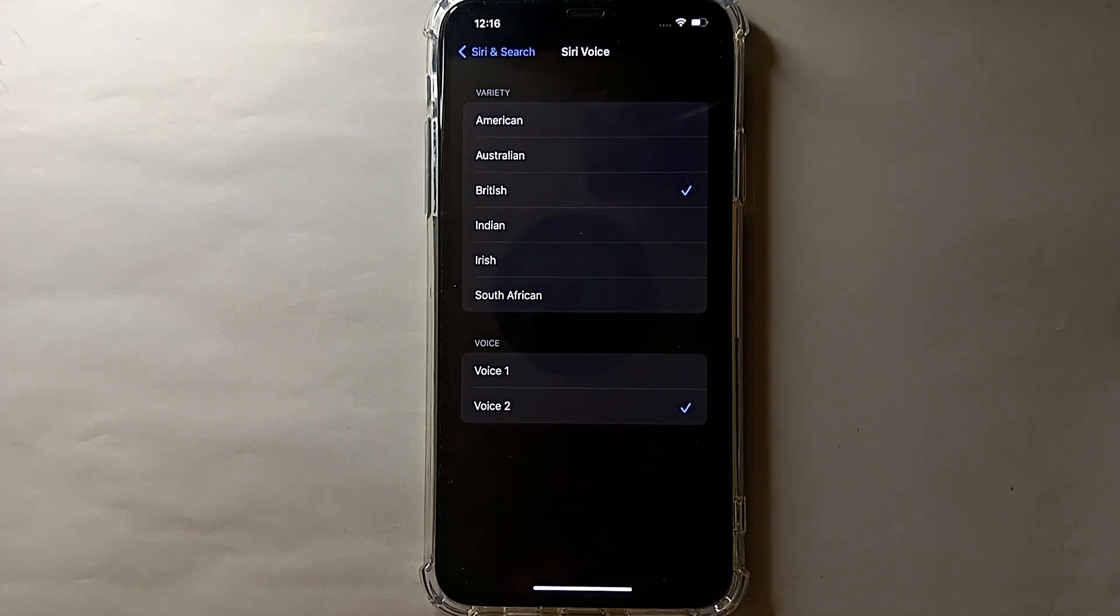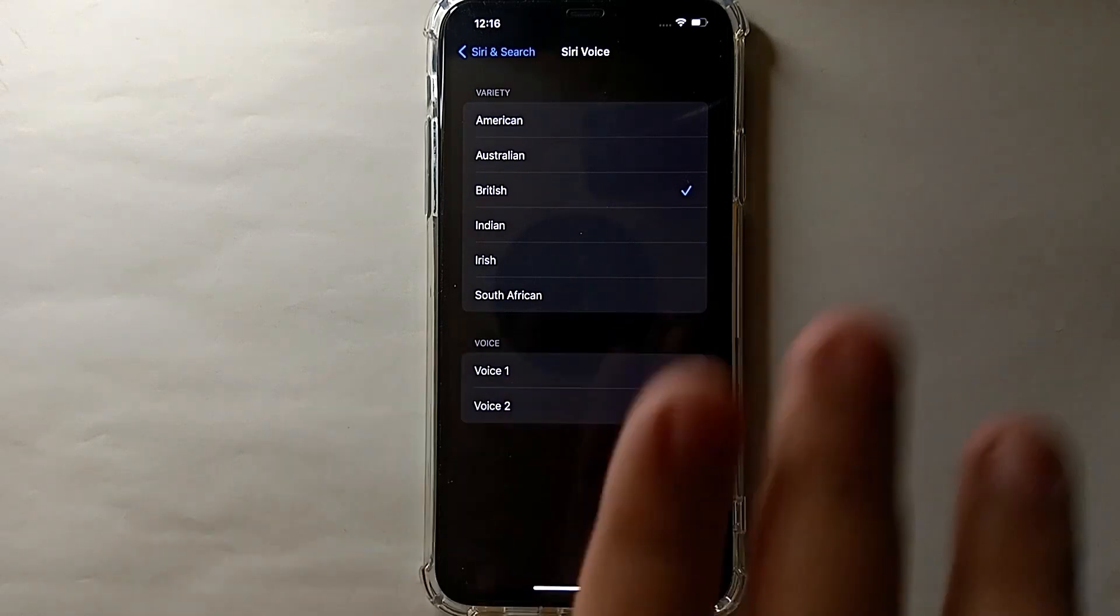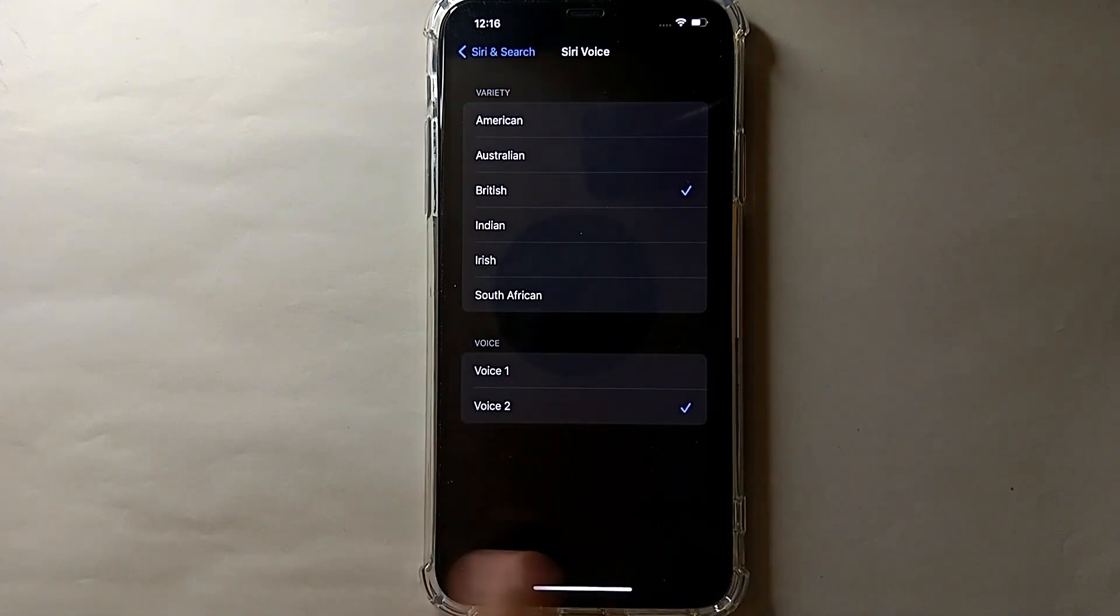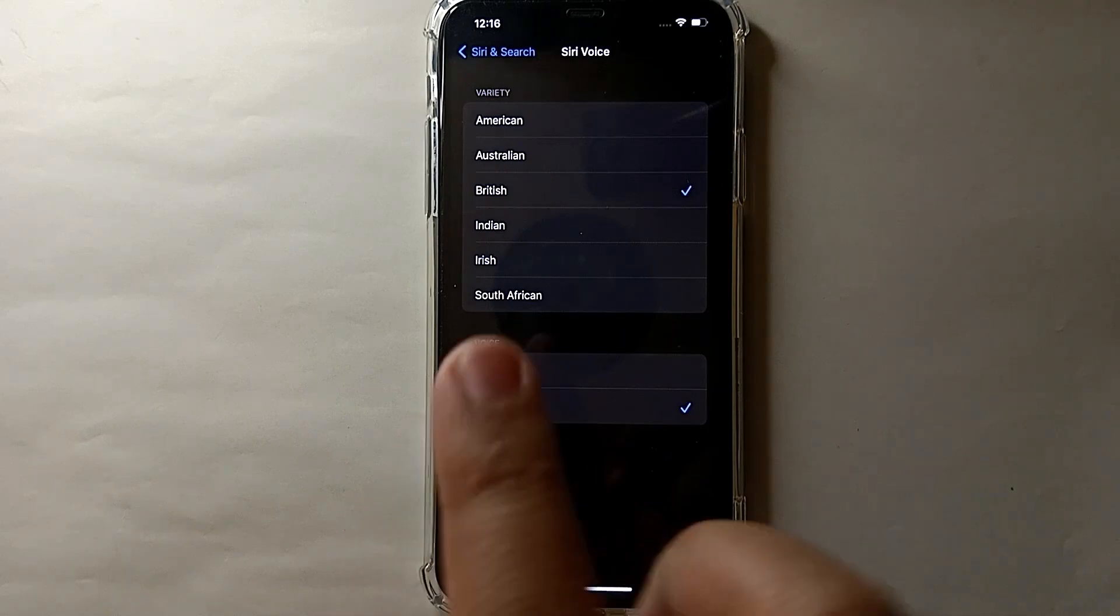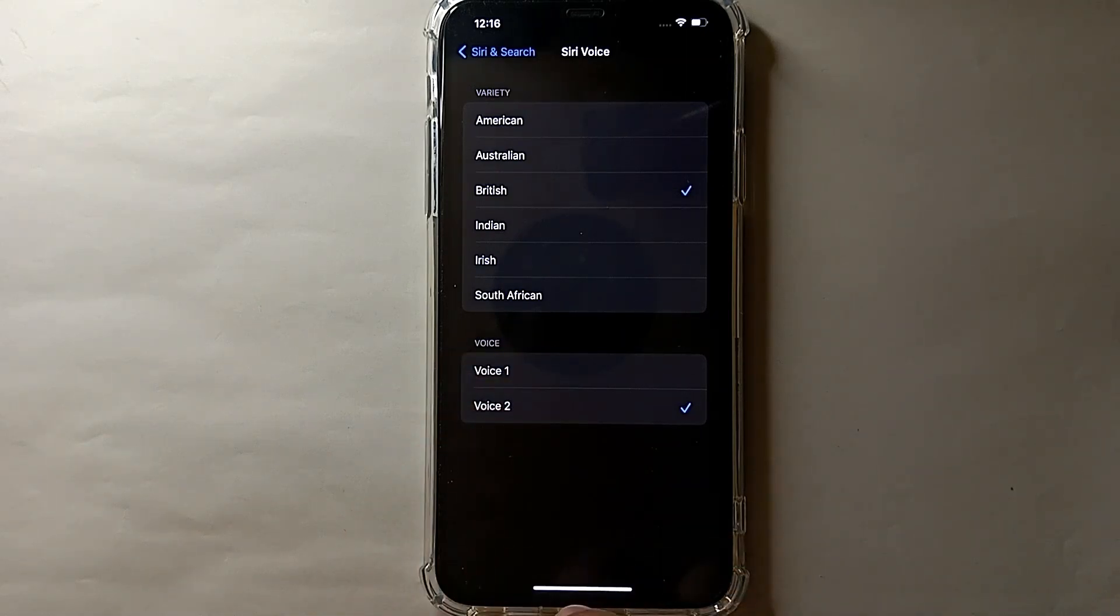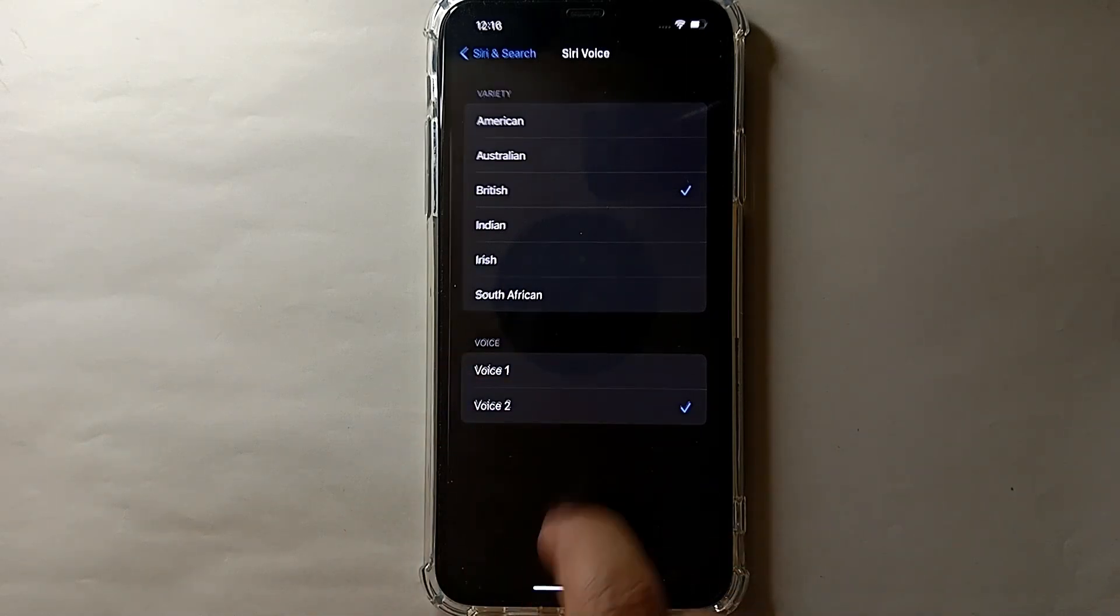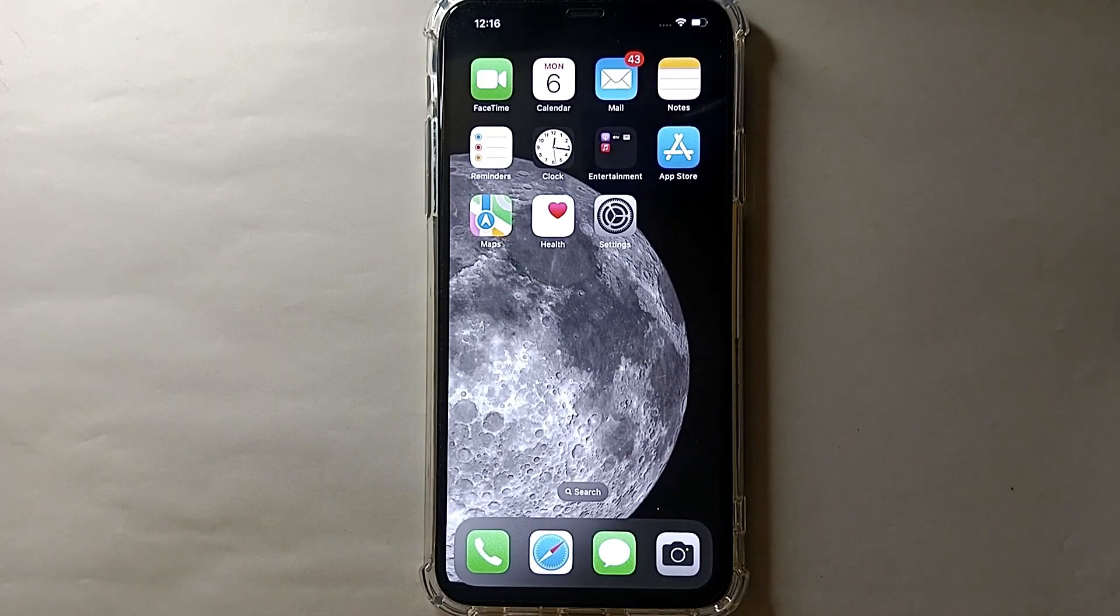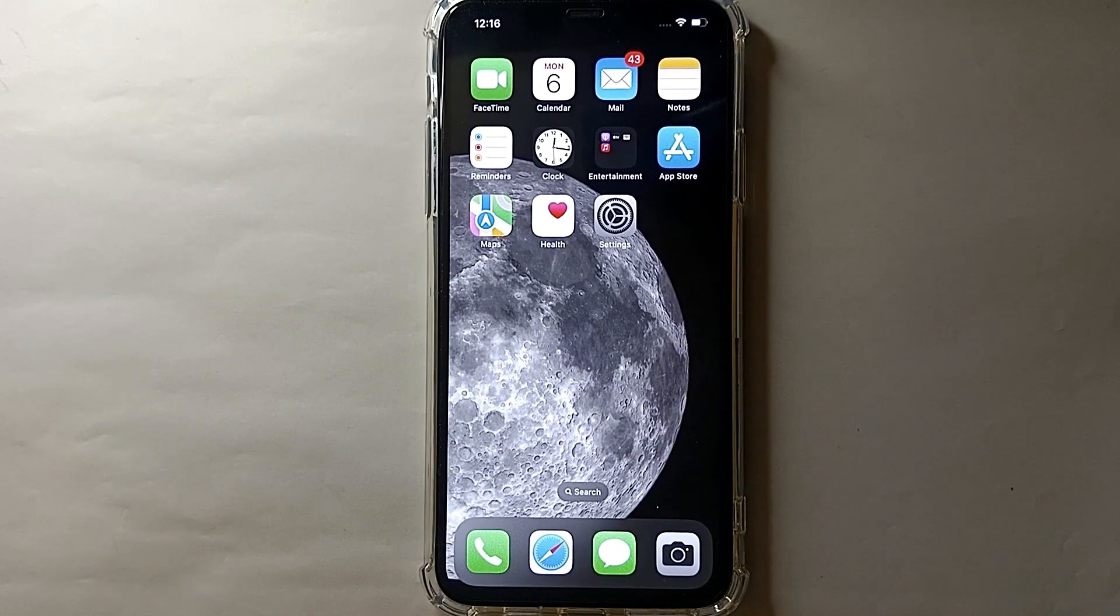Once again, you can listen to these voices and if you want to select any one of these, just tap on it and it will get selected. Now I will get back and we will see how this works.